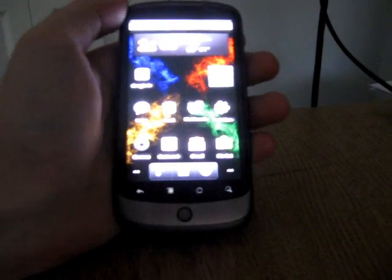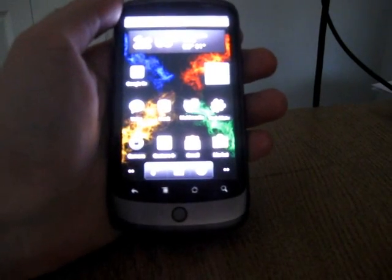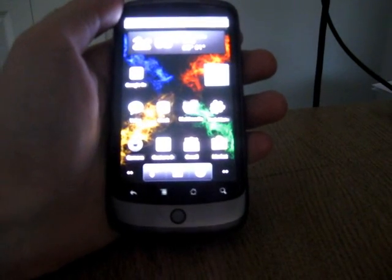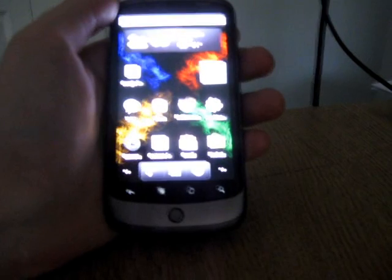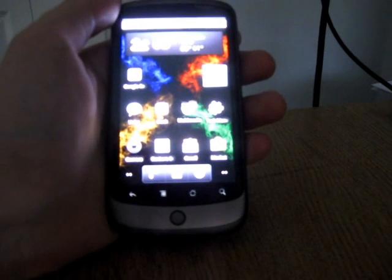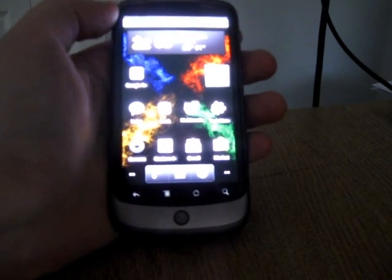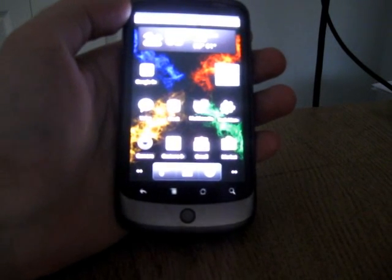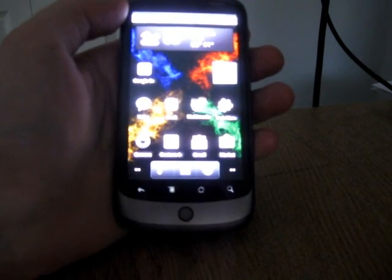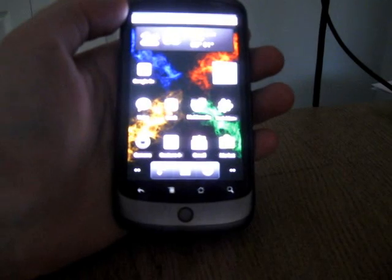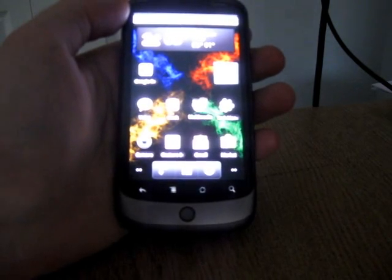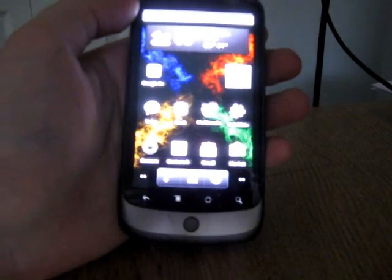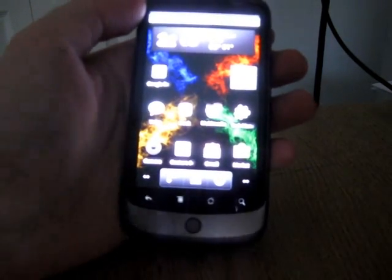Hi, this is Brad Linder with Mobifuting, and yesterday I showed some first impressions of Google Android 2.2 Froyo on the Nexus One. Today I wanted to go through a little bit more and show you some of the changes that I've noticed now that I've been using it a little bit longer.